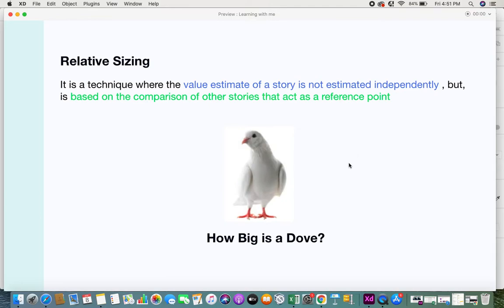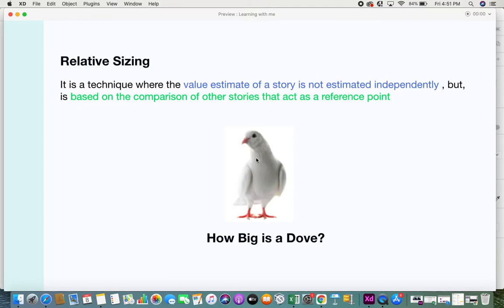For example, if I was to ask you how big is a dove, how would you tell me? To explain to a person how big an object is, you can give a value but the other person would not be able to understand or capture what is the exact size of that particular bird.